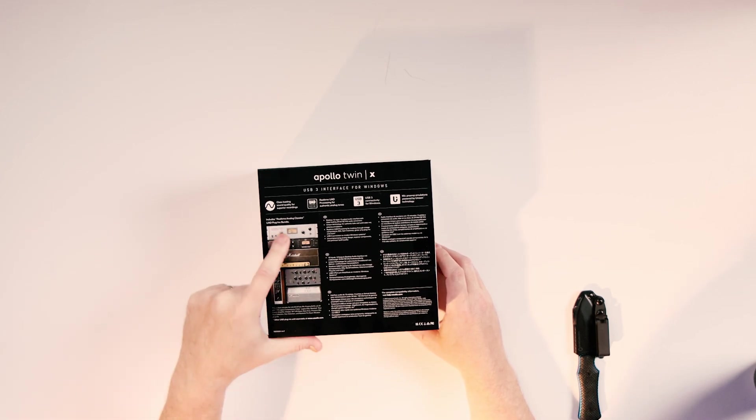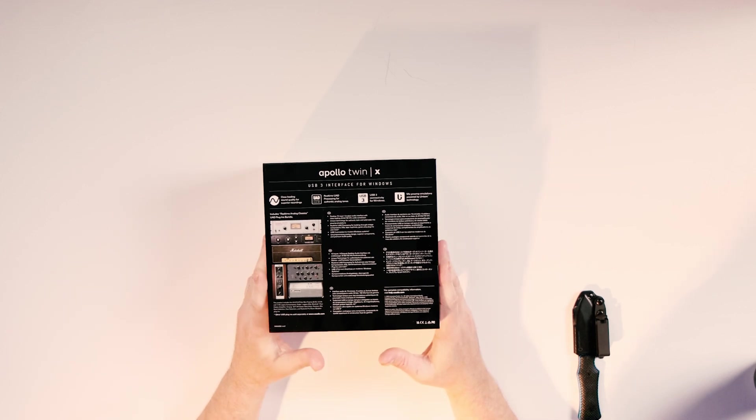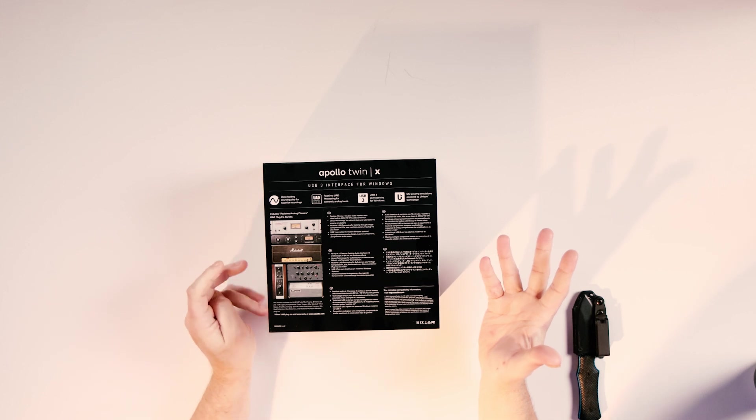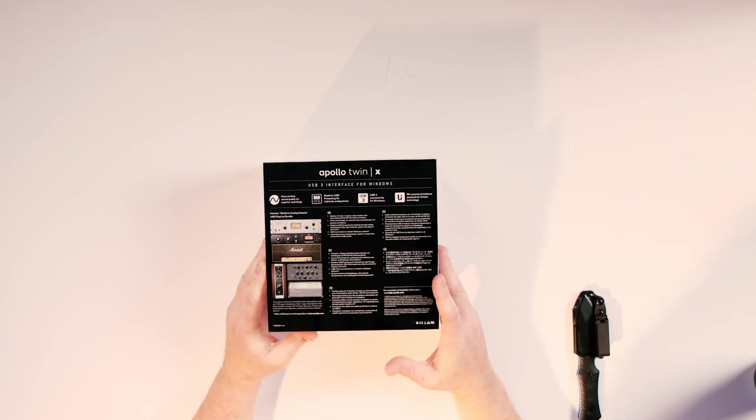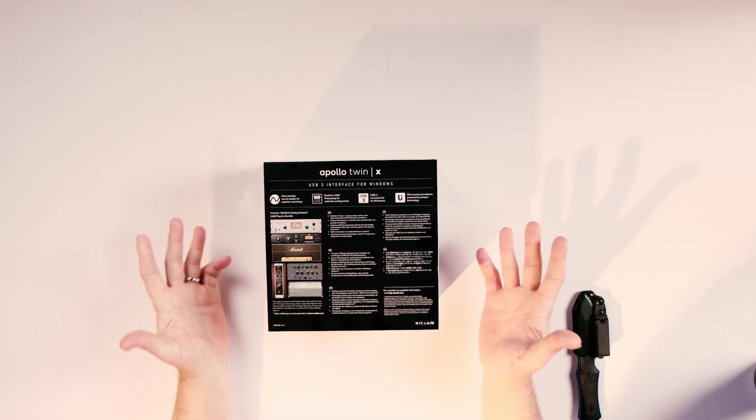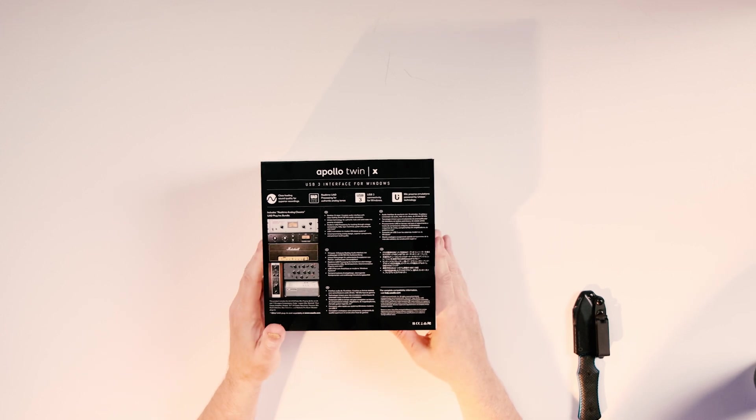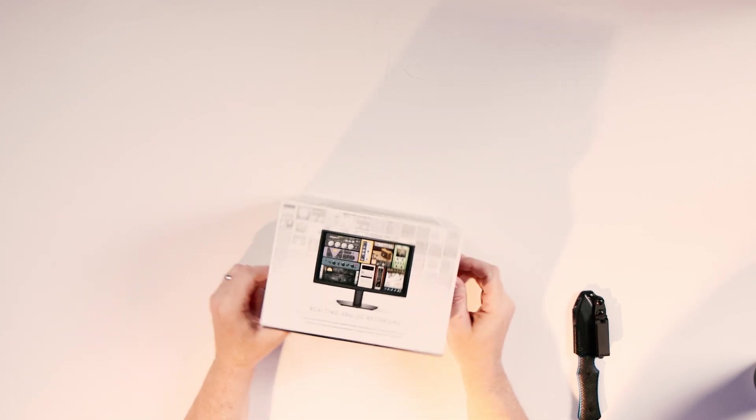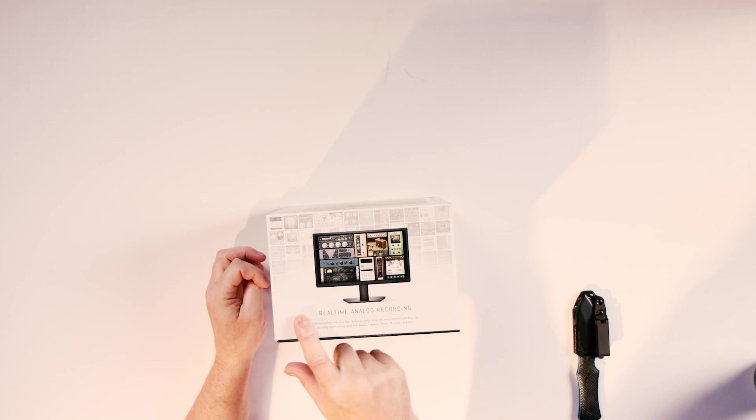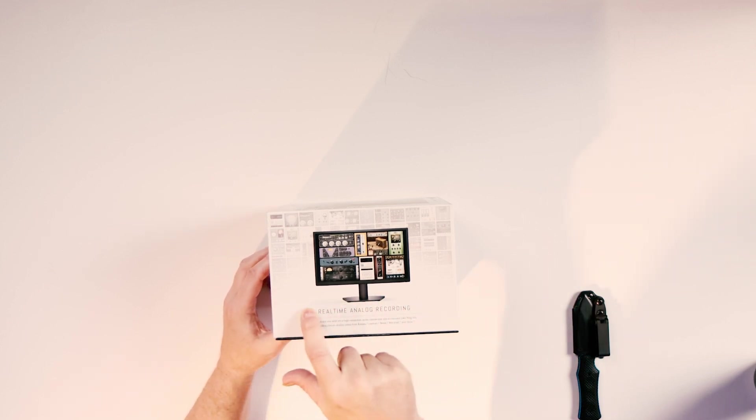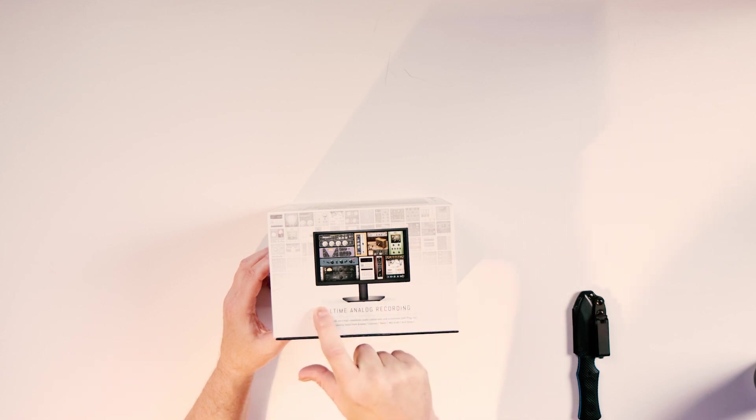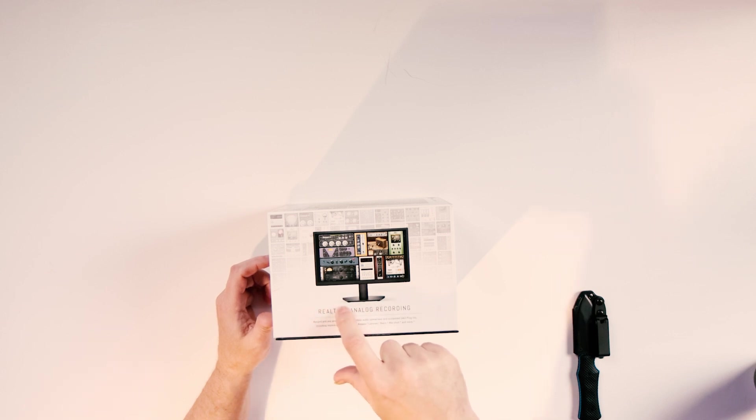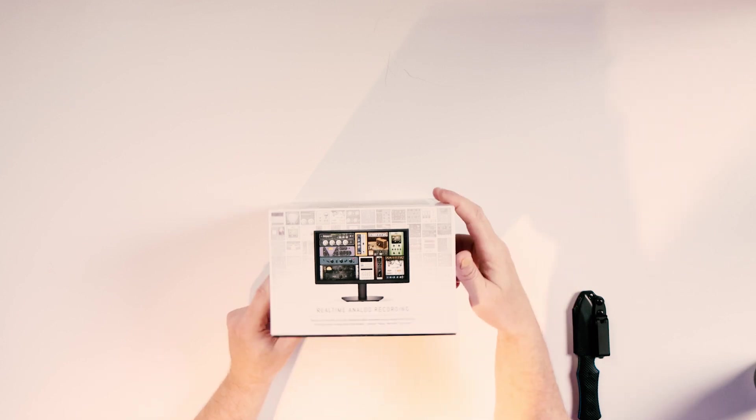And on the back here, it tells us about a whole bunch of plugins that this thing comes with. There's currently a rebate on this that goes, I believe, for the next few days. Anyway, probably by the time I publish this, you'll have missed it. My apologies. But that does allow the free download of a bunch more plugins and real time analog recording.